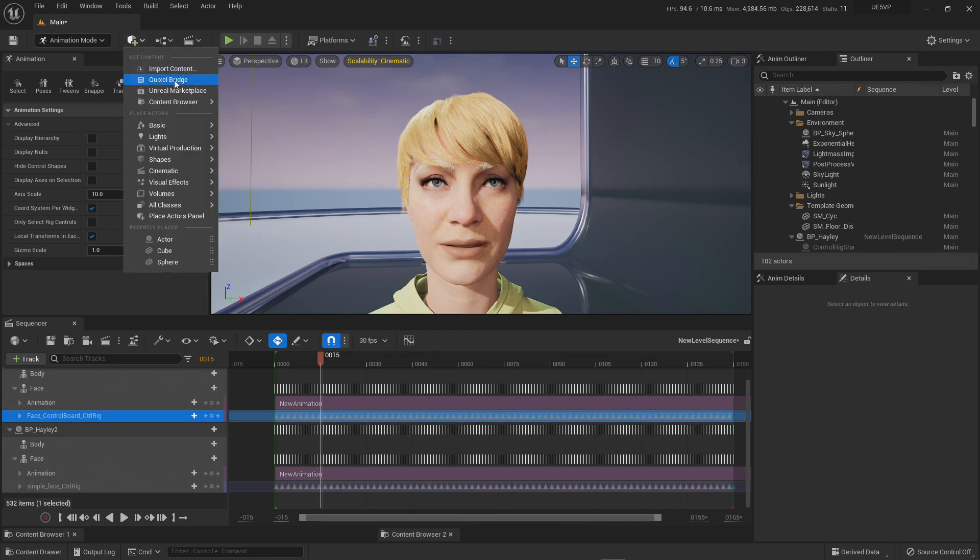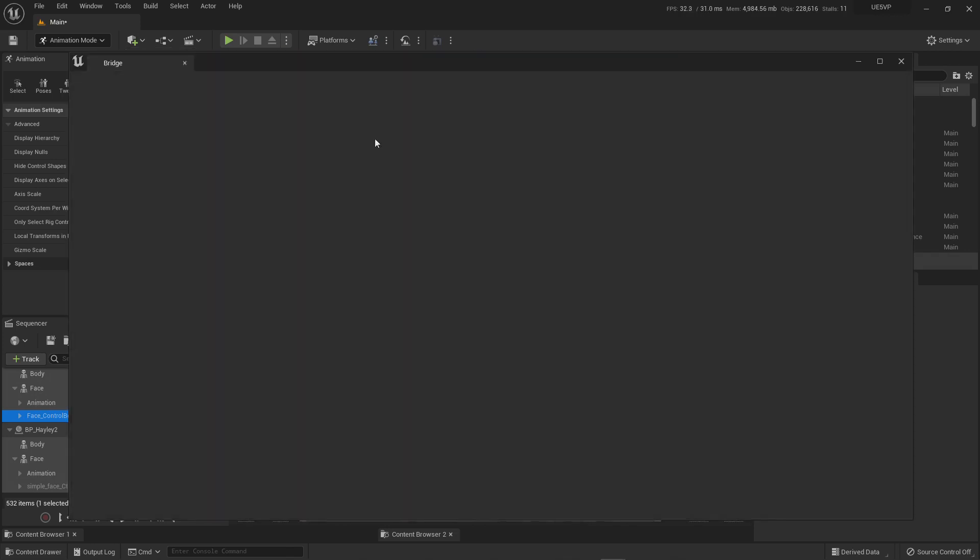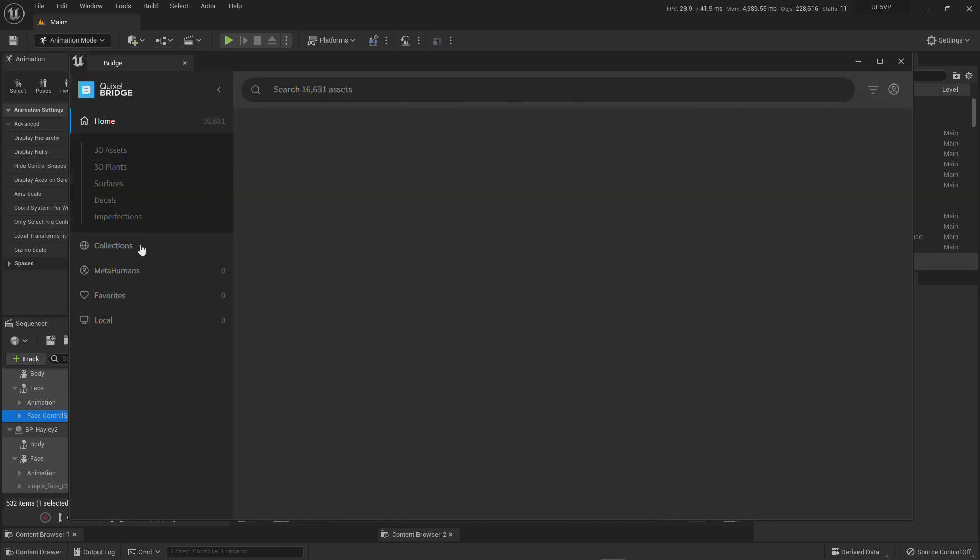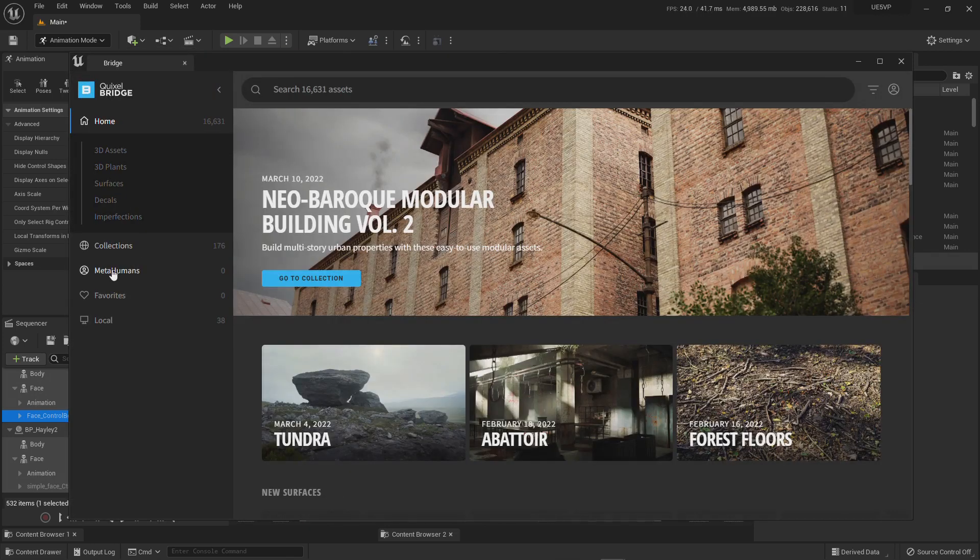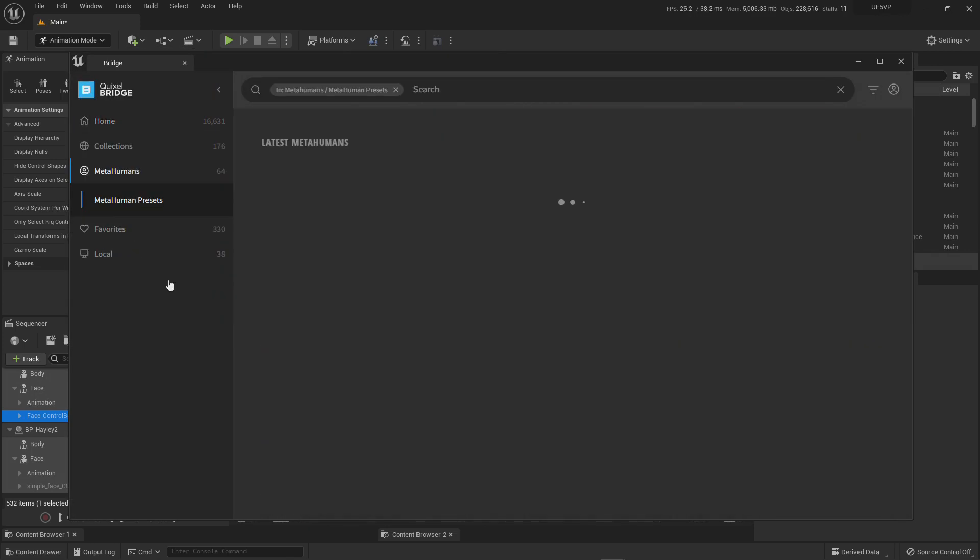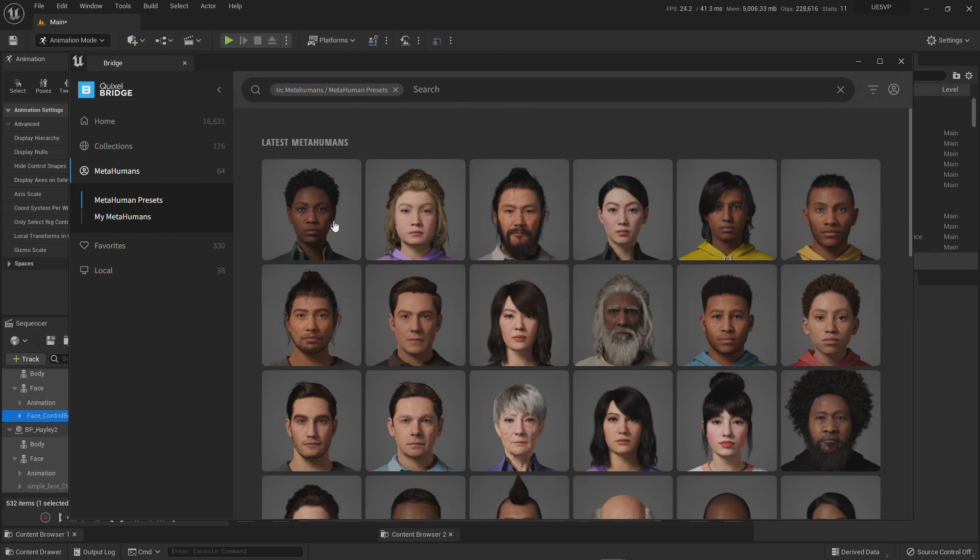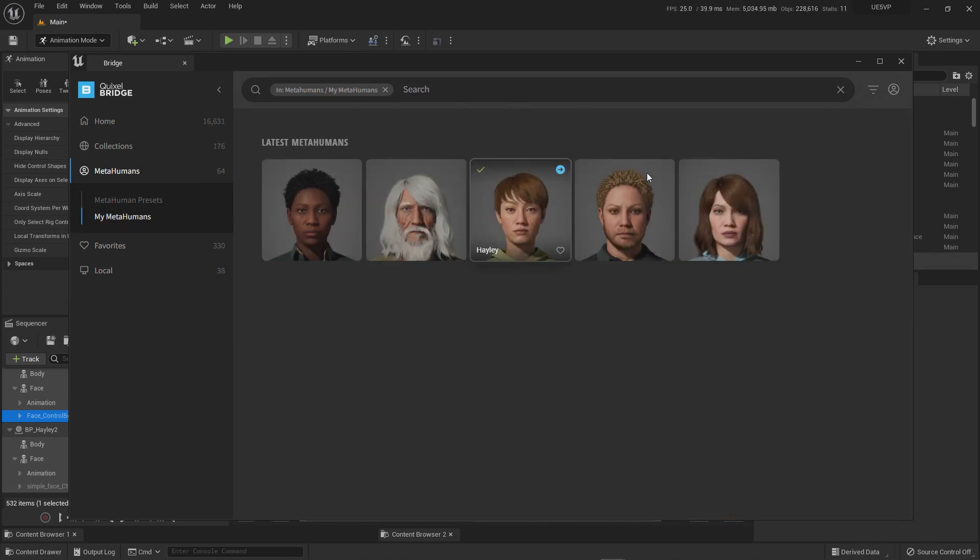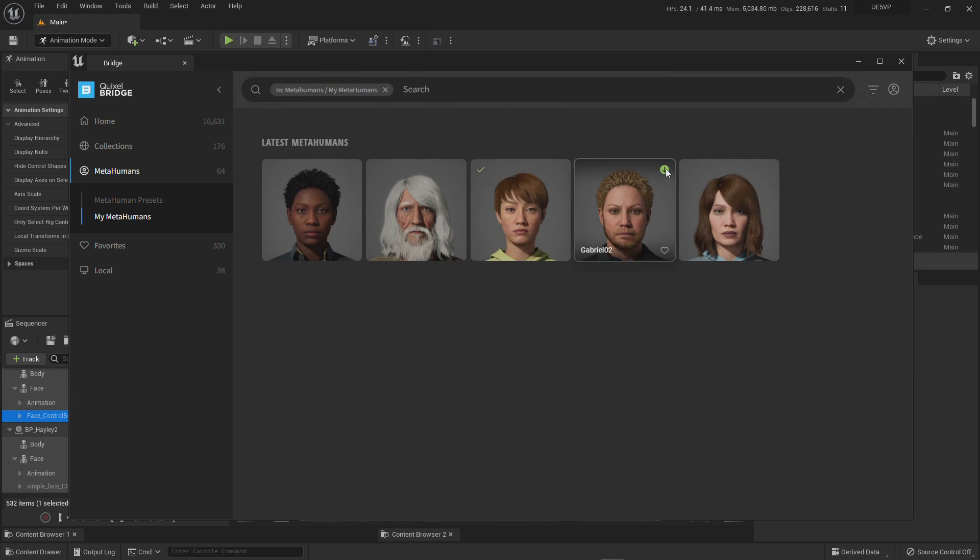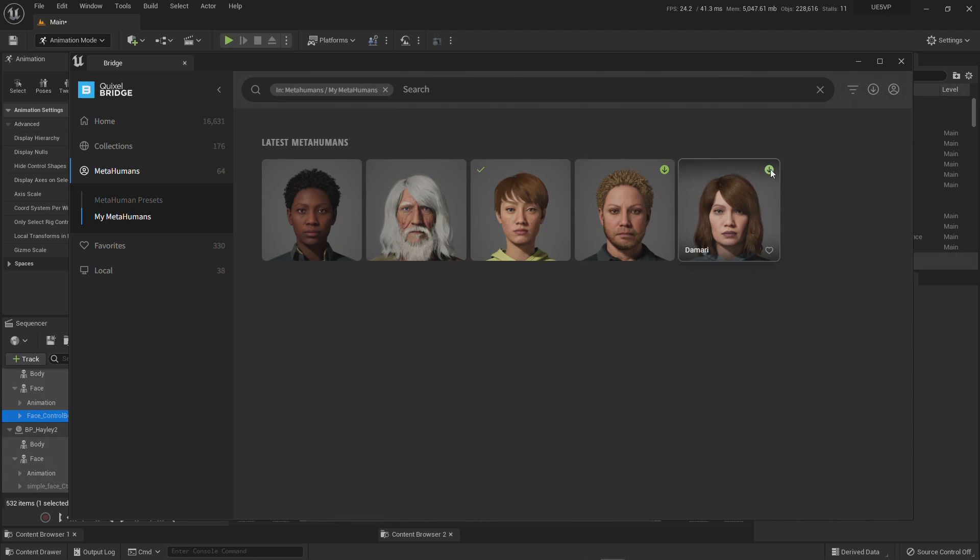Now you should be able to go here to your Quixel Bridge, go to your MetaHumans, My MetaHumans, and download and export your custom MetaHumans. The ones that you do with MetaHuman Creator, you're going to be able to click here and they're going to start downloading. So no more this little bug that prevented us from downloading our custom MetaHumans. So now that is working.